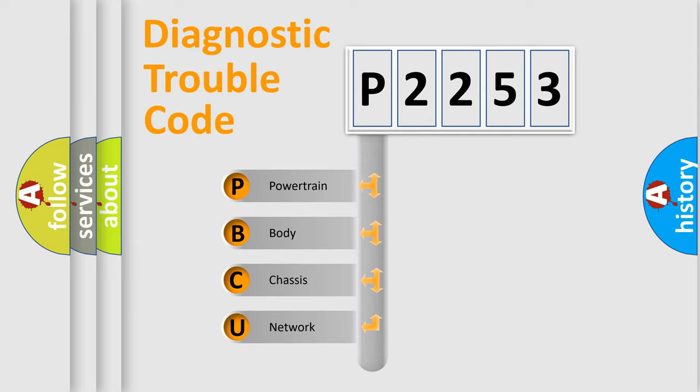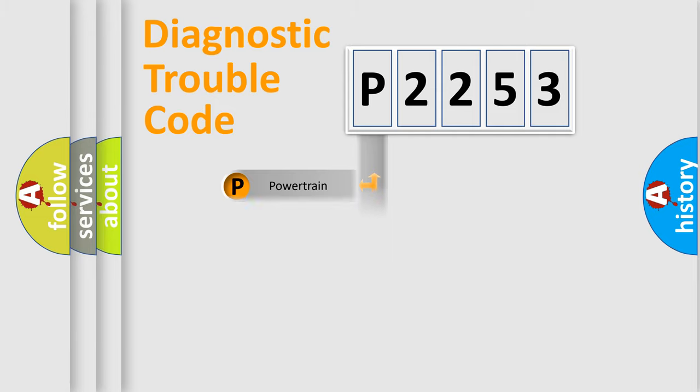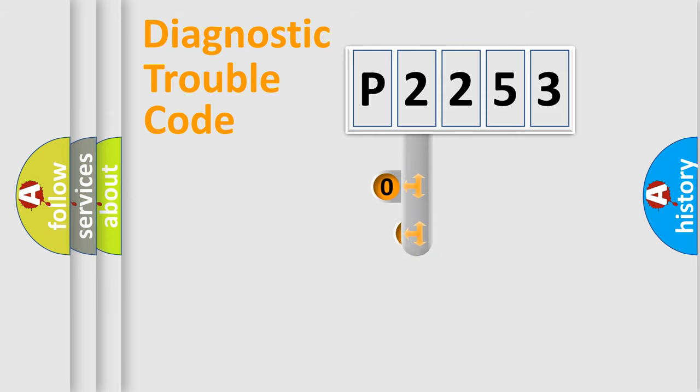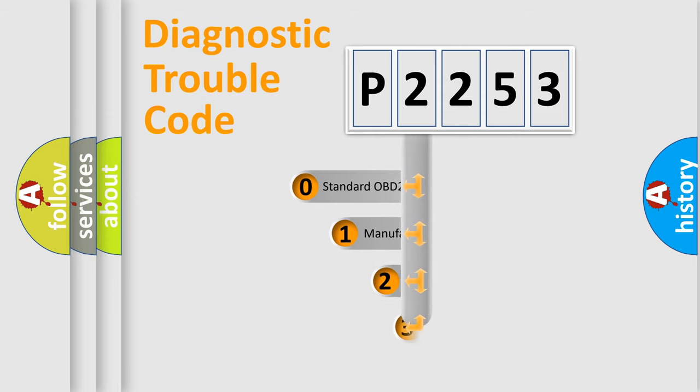We divide the electric system of an automobile into four basic units: powertrain, body, chassis, and network. This distribution is defined in the first character code.